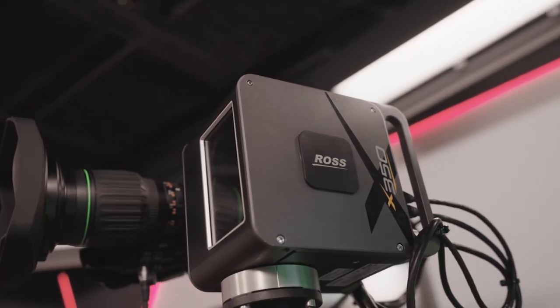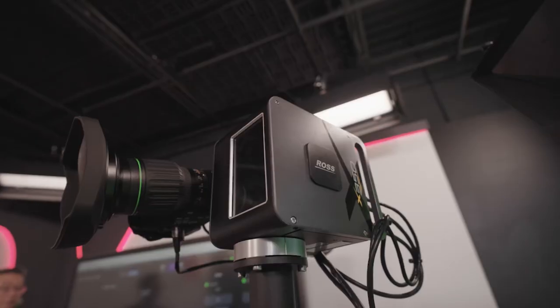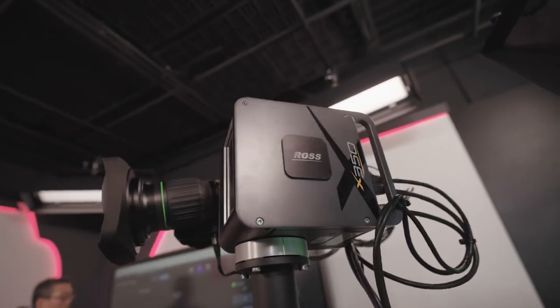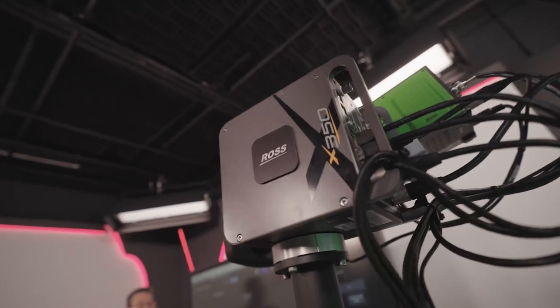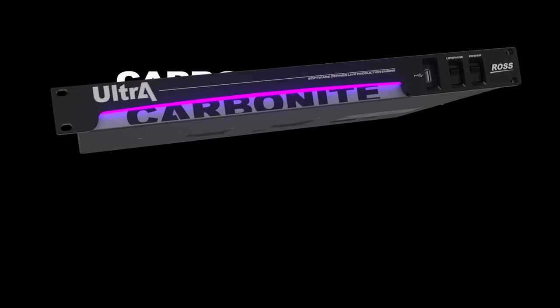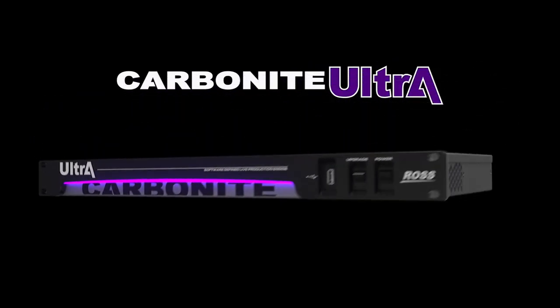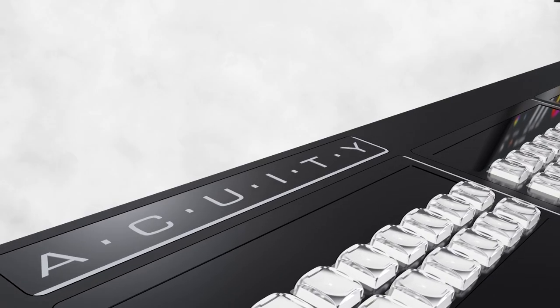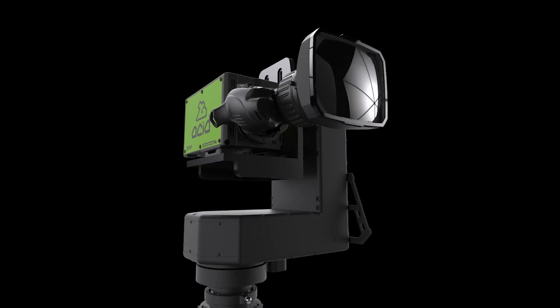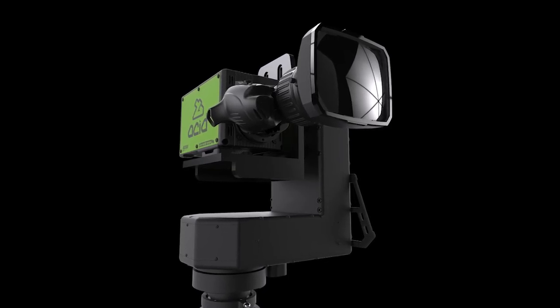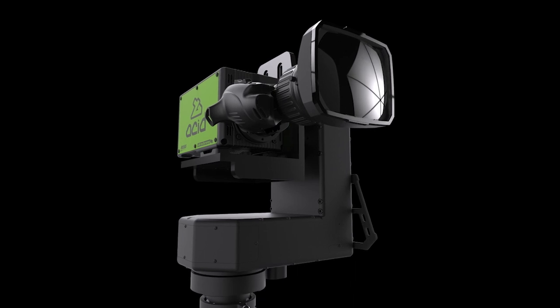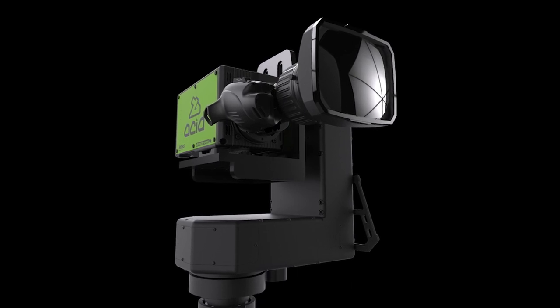Version 6 now supports our new X350 pan tilt head on Furio dollies and lifts, and provides support for TSL Tally version 3.1 and version 5.0. Also included is support for Crozio external bolt-on lens drives.